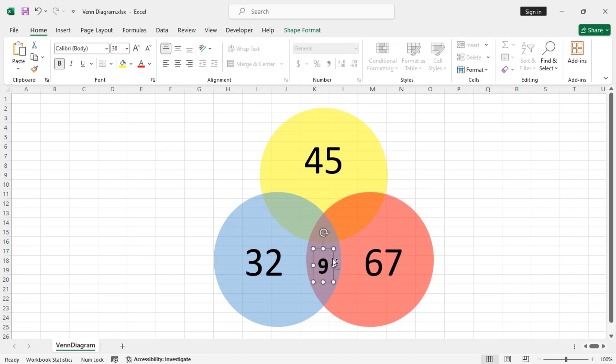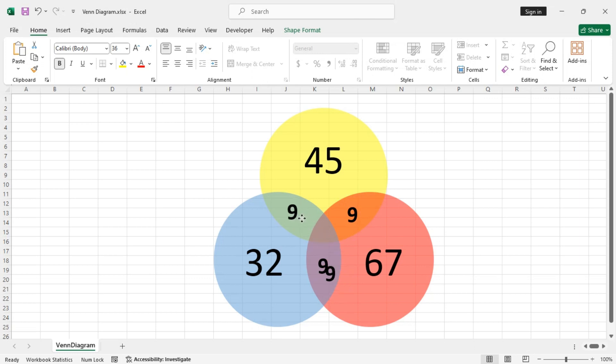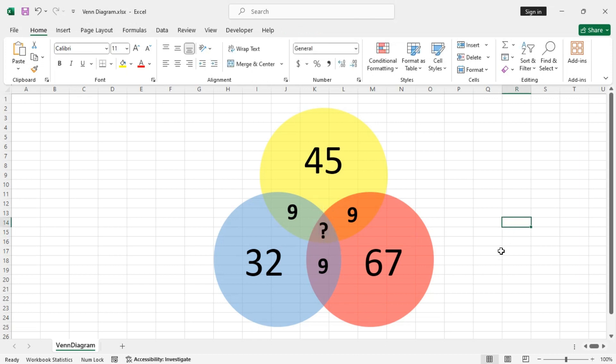Now, just copy it using Ctrl-C and paste it using Ctrl-V instead of inserting them one by one for each of the overlapping areas. And drag around the text box and place them in the appropriate areas. For the central overlapping area, let's make it a question mark.